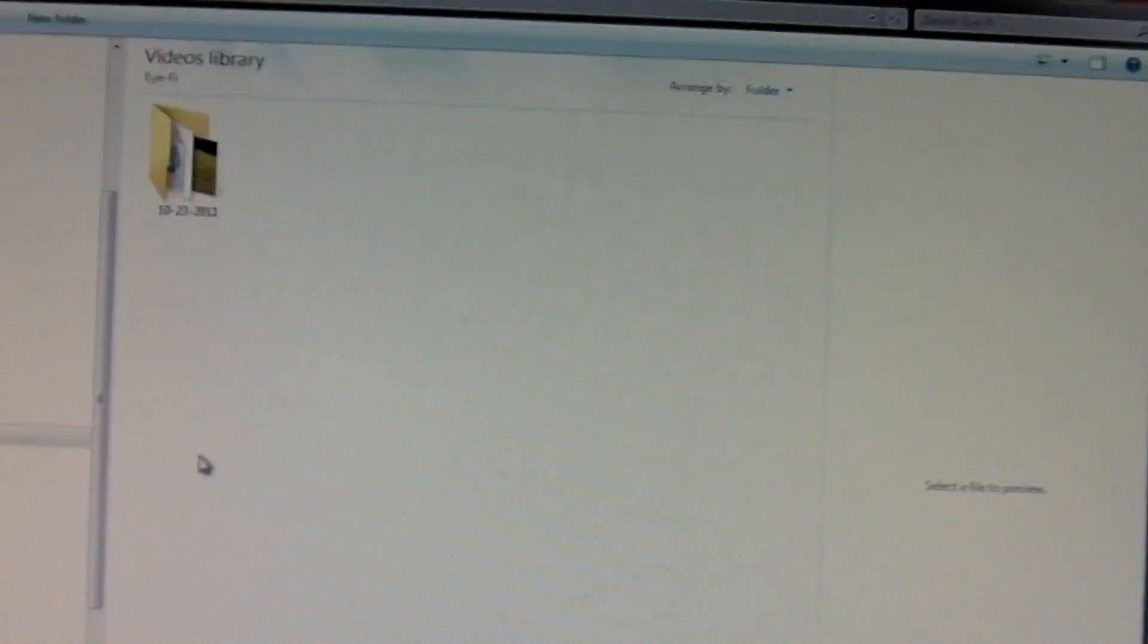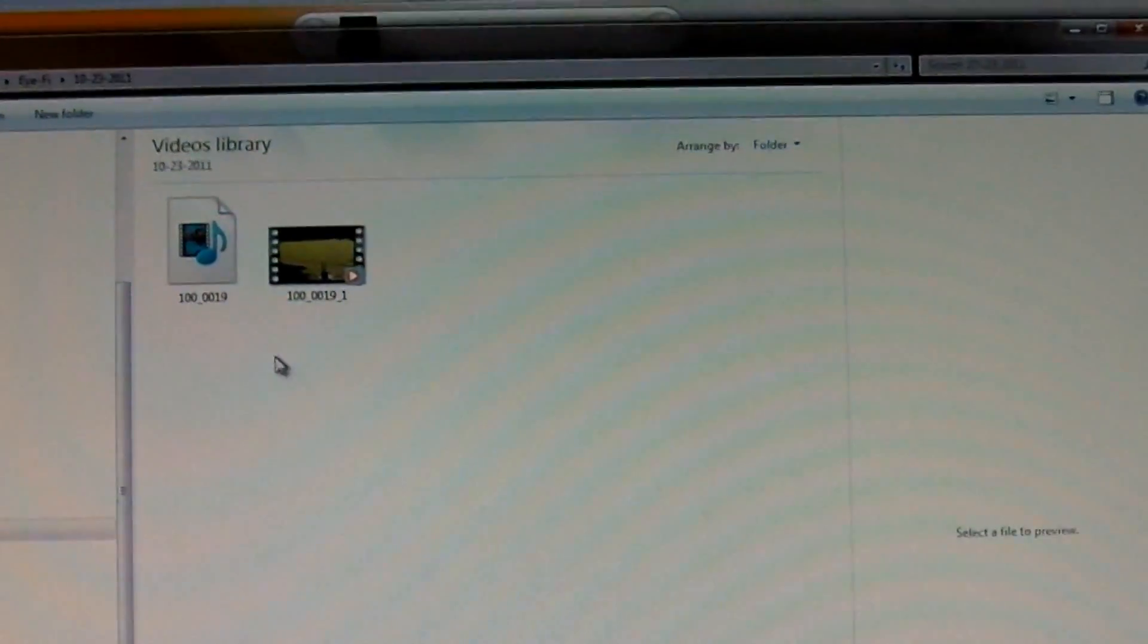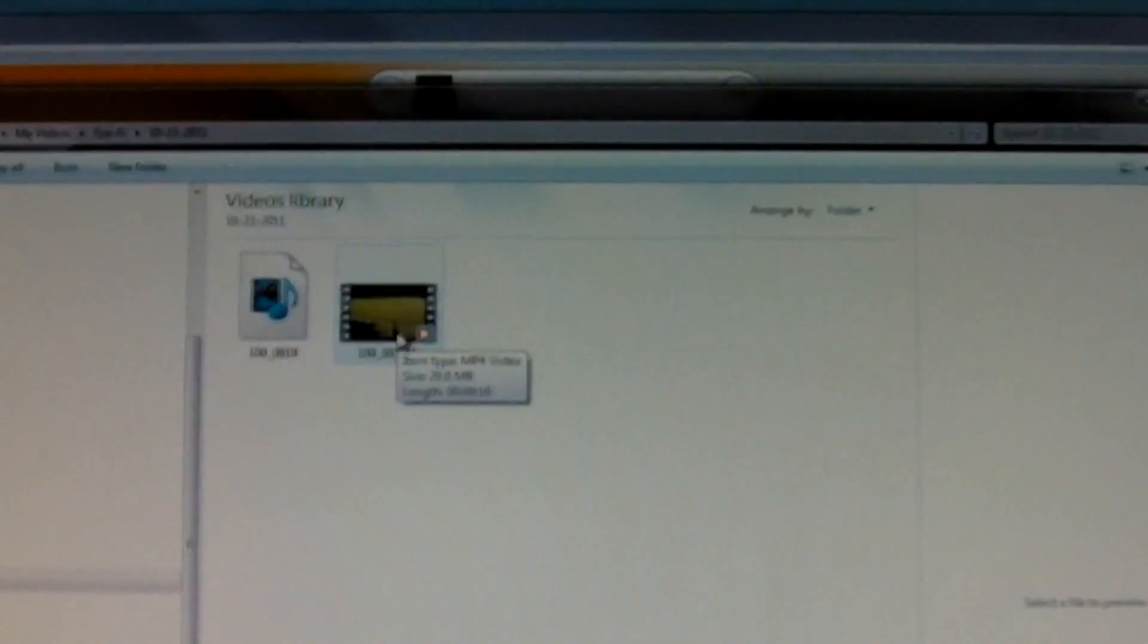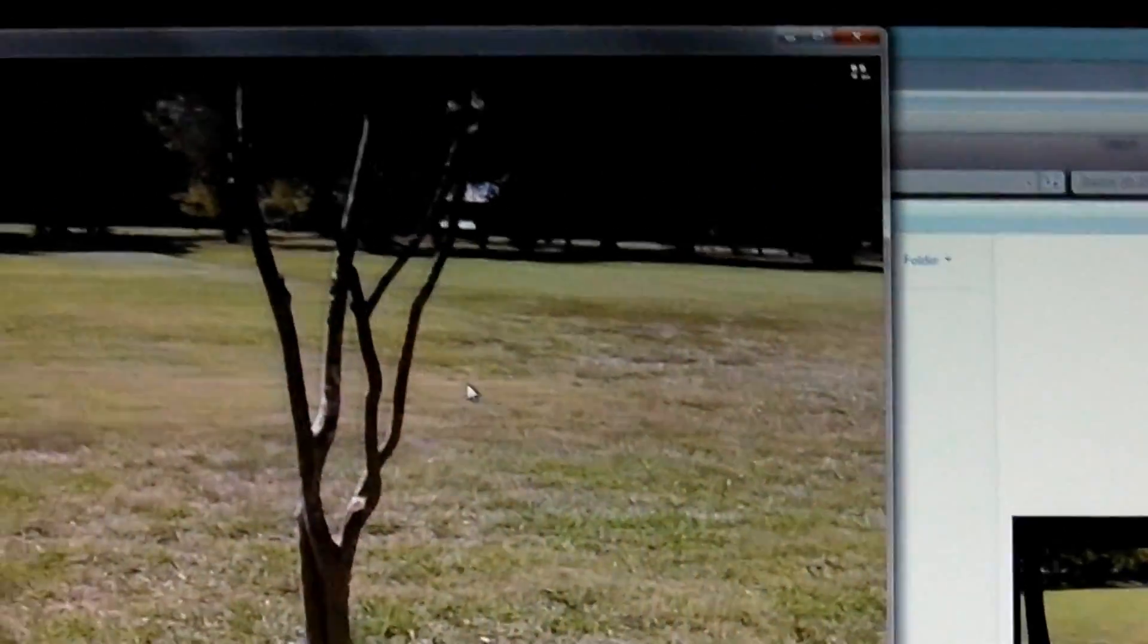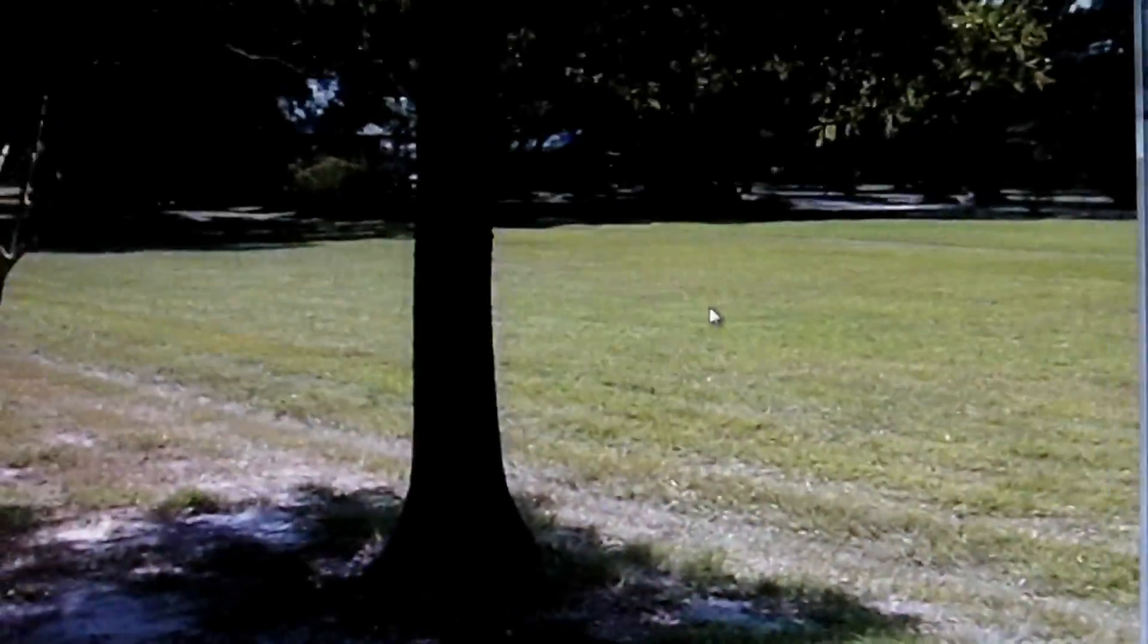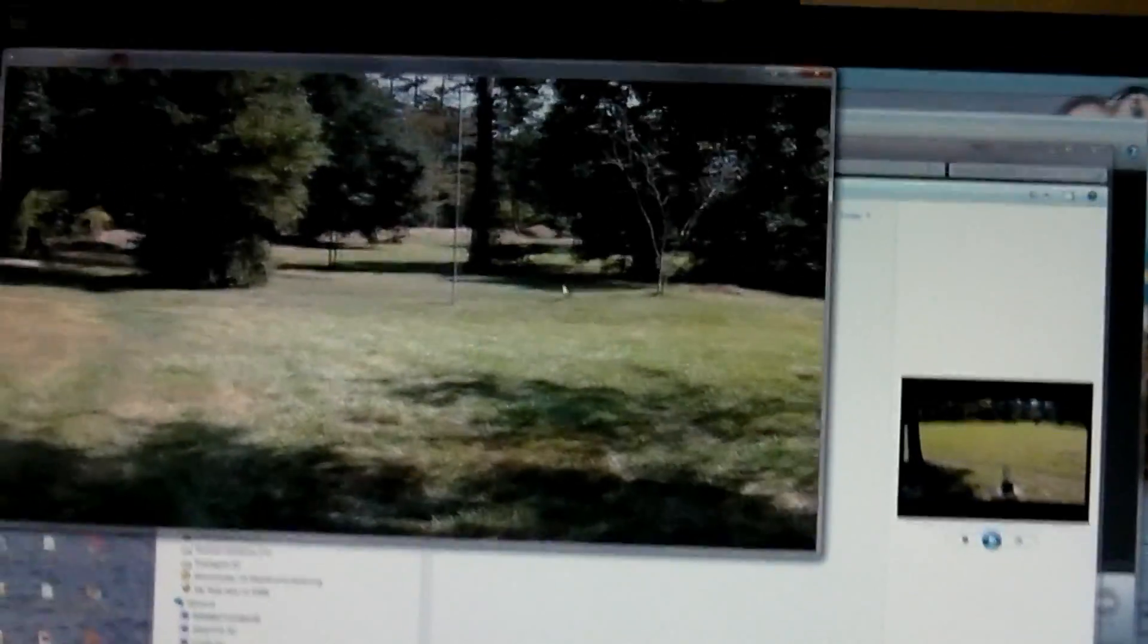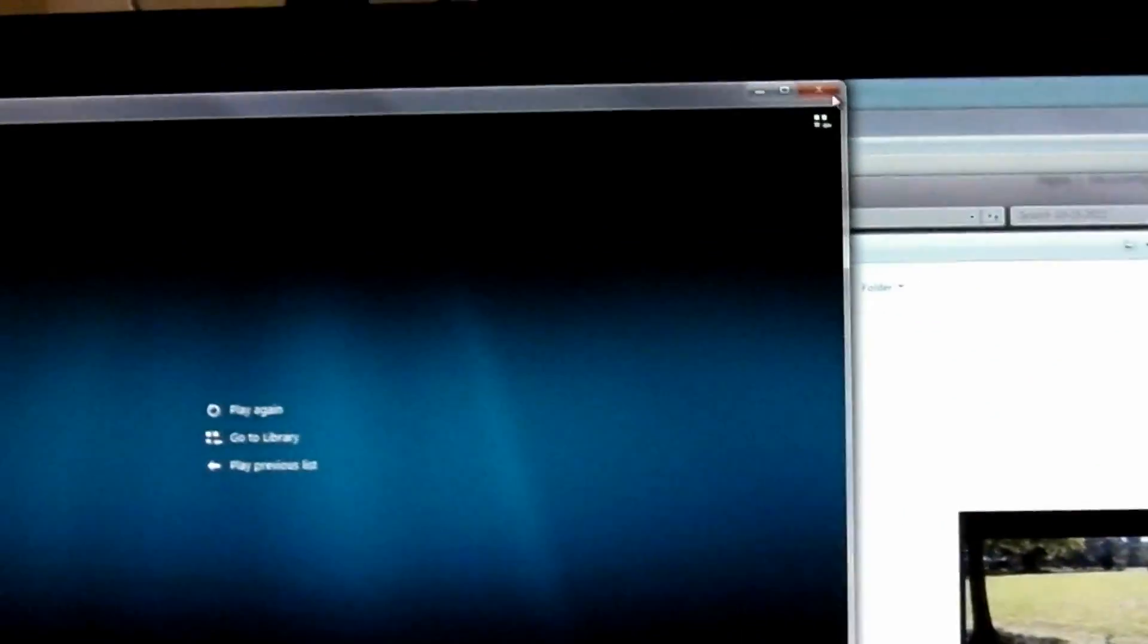Alright, so I'm now in my video folder and there is a date folder. And there are two files in here - an MP4 for 16. Alright, let's check this video. It handles videos also. Alright, that's about a 15 second video of the backyard. That looks good.